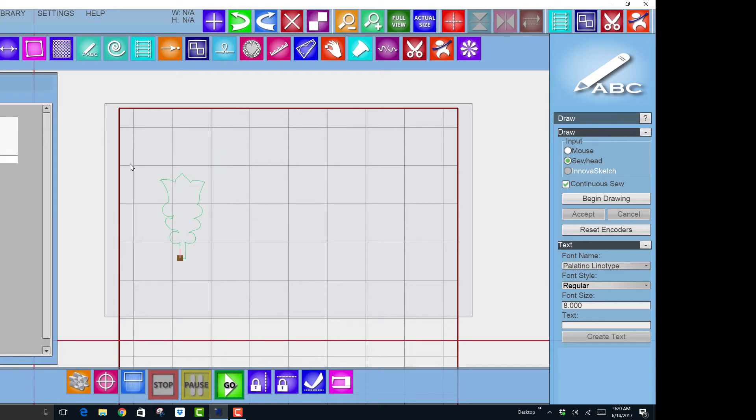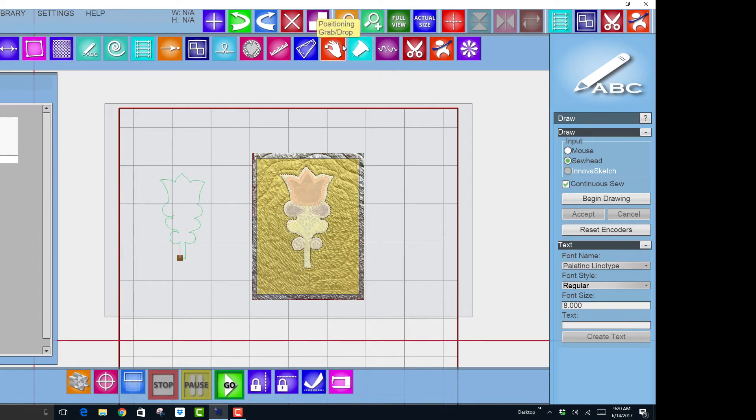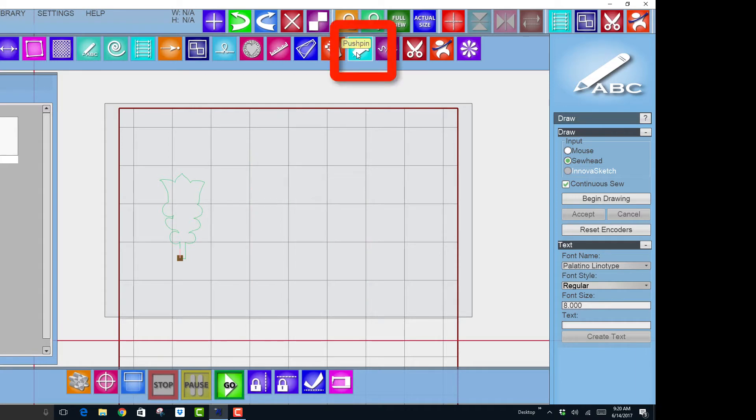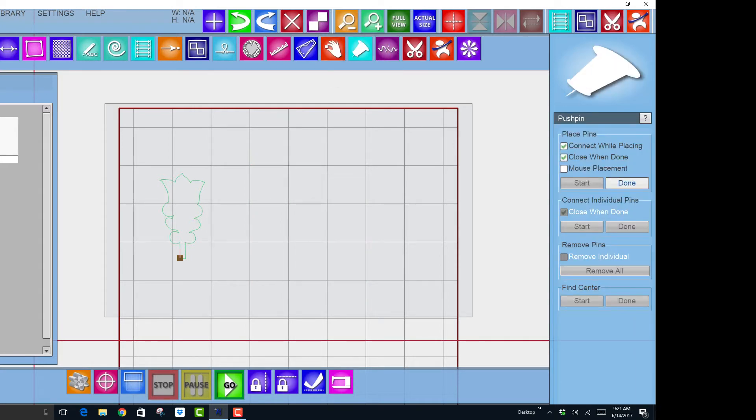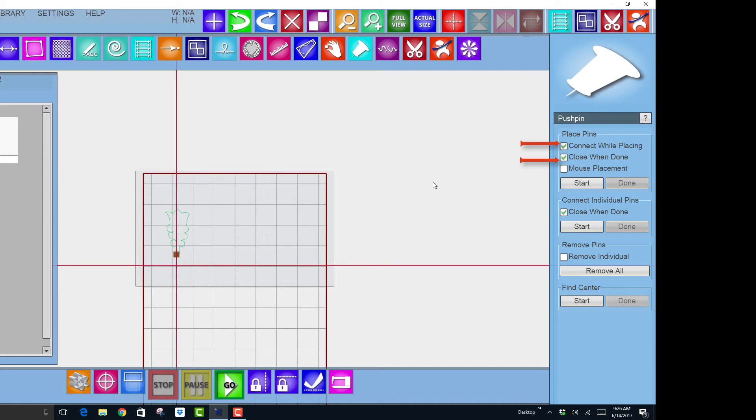Now I want the design to only be inside the block, so I'm going to say where the block is by using push pins. So in my push pin option, which is right here, to use my push pin tool I have to reattach my belts. All right, so in push pin I want to make sure that I have connect while placing and close when done so that I can turn this into a closed block that shows where the outside of my block is.